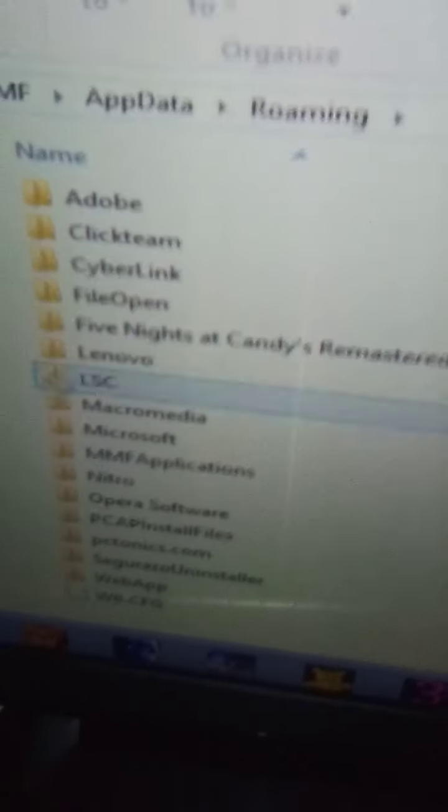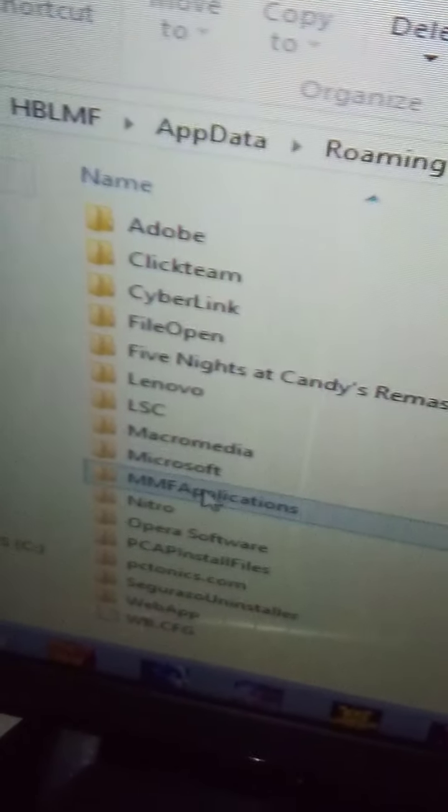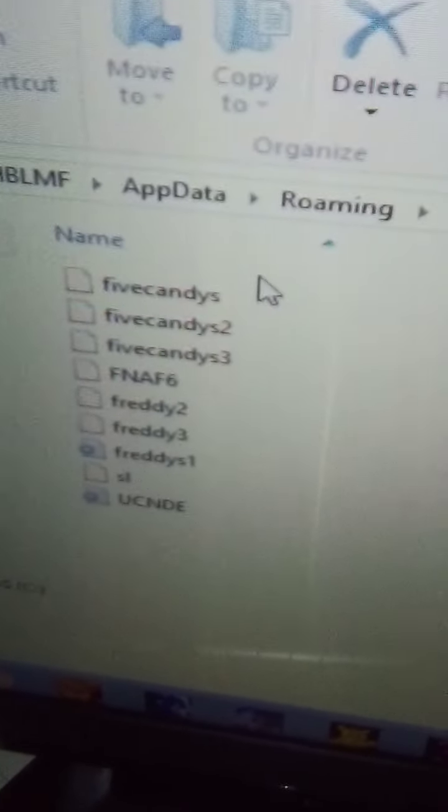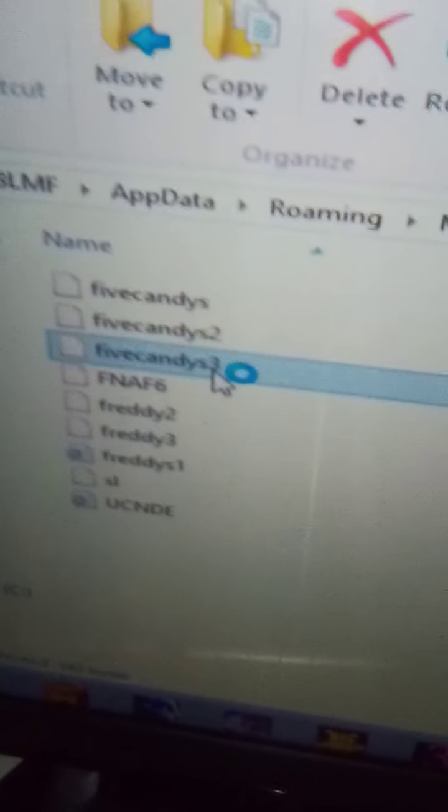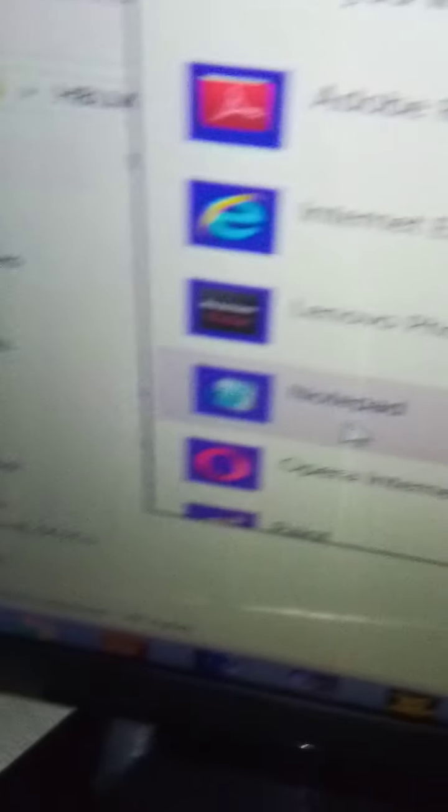Should bring up a big file with lots of files in it. Scroll down until you see MMF Applications. Double click on that. Then go to Five Candies 3. Double click on that. Now open it with Notepad.